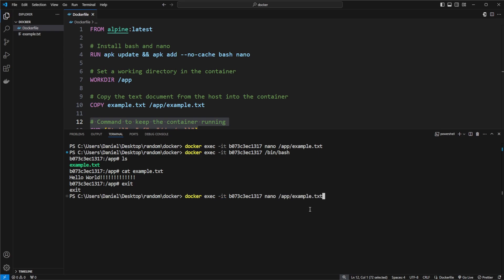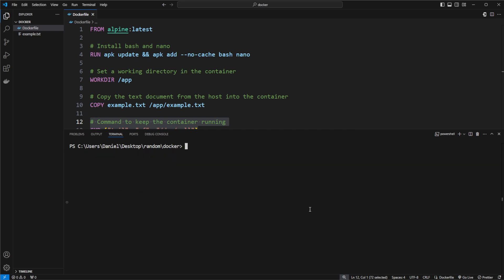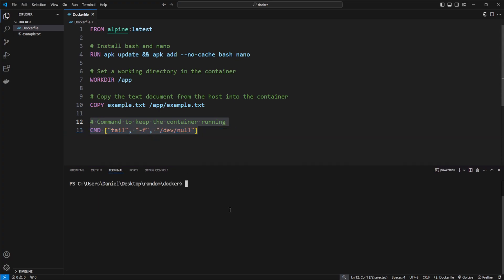But that is just what I want to showcase here in a short video of how we can interact with docker containers from the terminal, create a local terminal connection, or in theory, we can just execute anything we want. And we could also without the IT execute anything that just executes in the container without actually getting the output here in our local terminal.